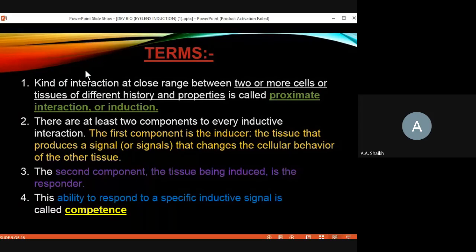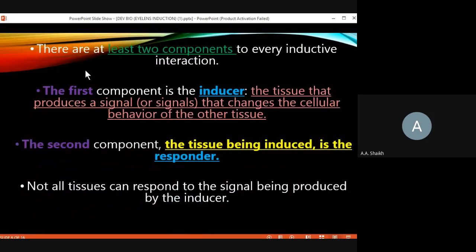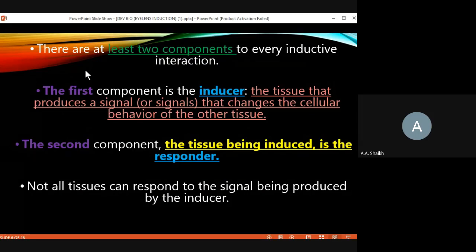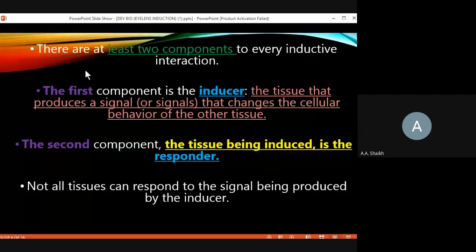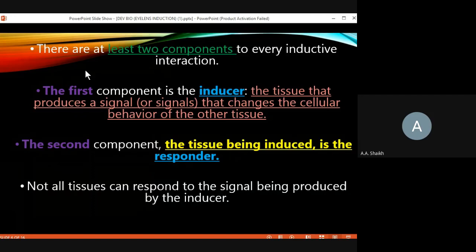The first important terminology in eye lens induction is the inducer. The actual work of the inducer is to give signals to other cells or tissues so that those cells are able to change their entire behavior or morphology. The changes that can occur with the help of the inducer include: a change in the fate of the cell — what the cell wants to become can be changed.